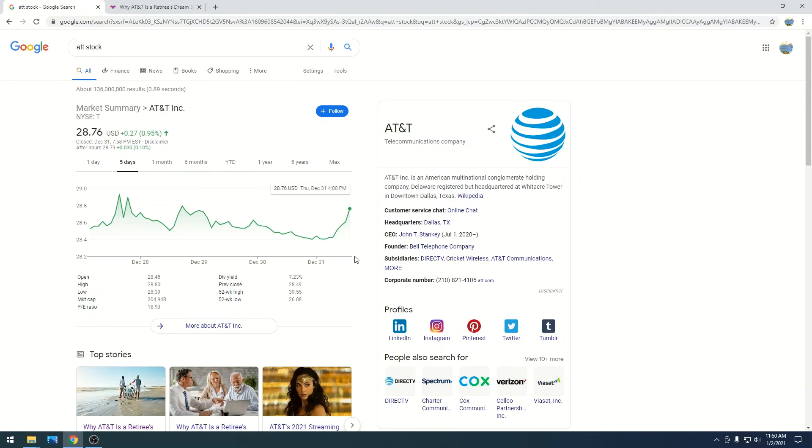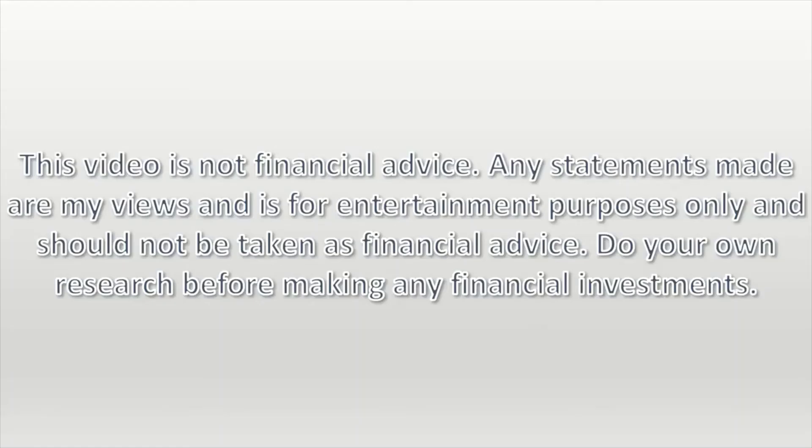So stay on top of this. Do your own research. Have some fun. Make some money. This video is not financial advice. Any statements made are my views and is for entertainment purposes only and should not be taken as financial advice. Do your own research before making any financial investments.